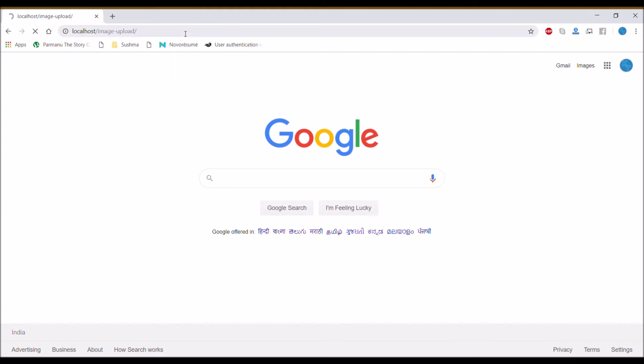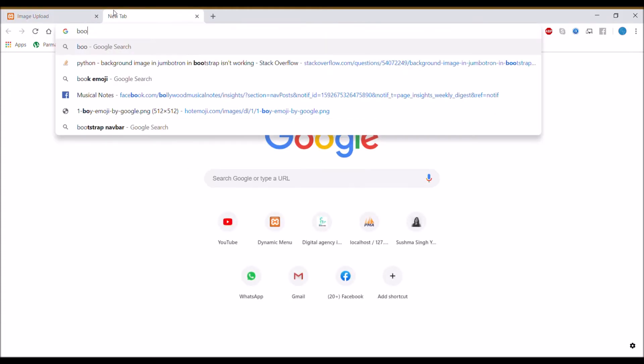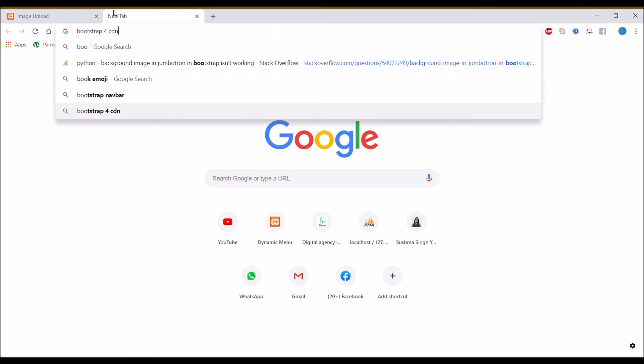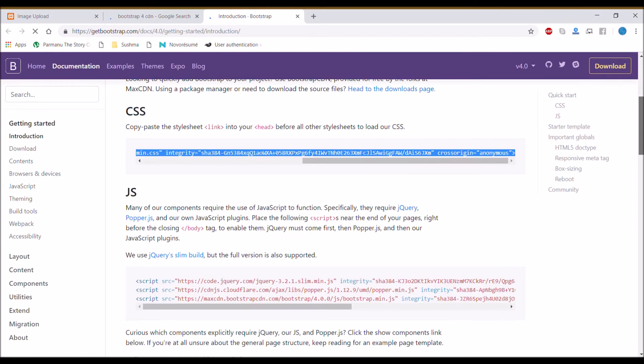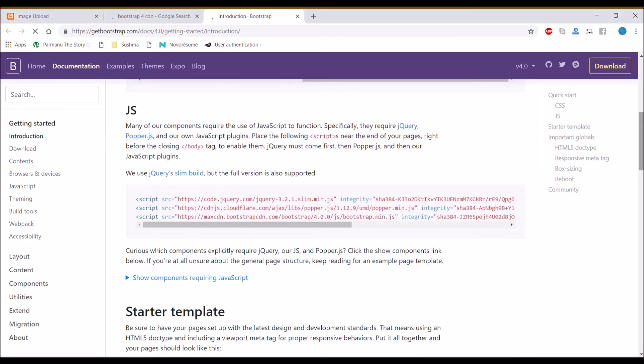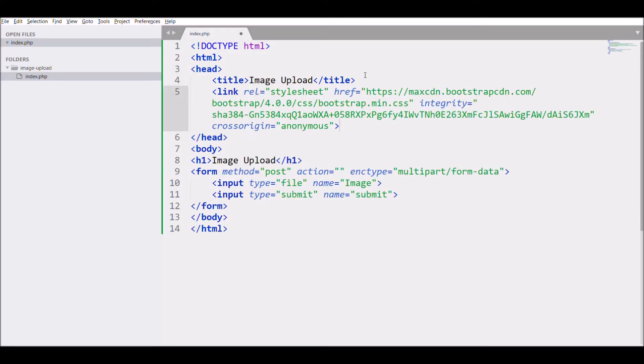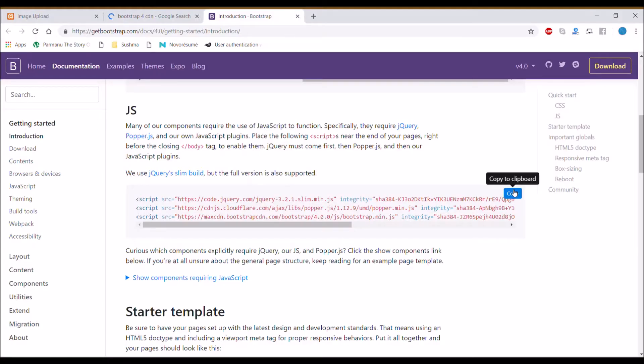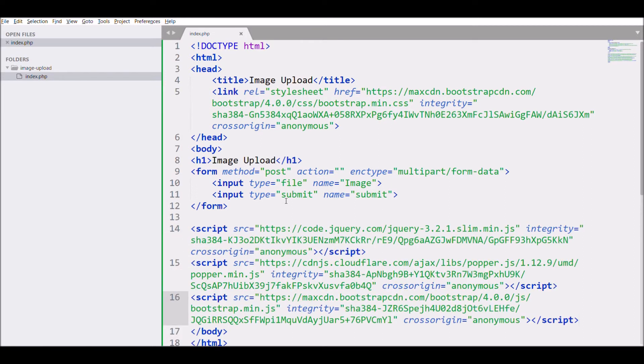Let's add some Bootstrap styling. Open Bootstrap CDN, copy the CSS and paste it into the head section. After that, copy the JS and paste it before the closing tag of body.